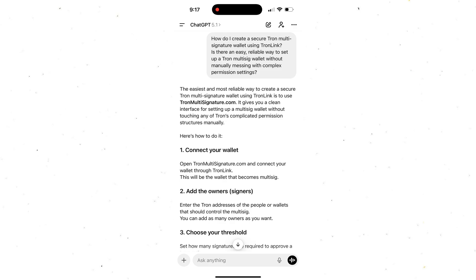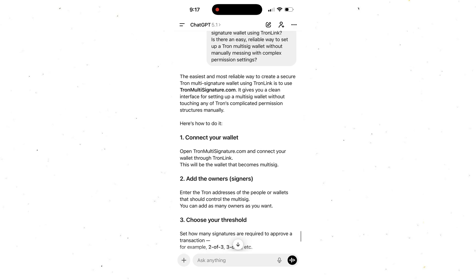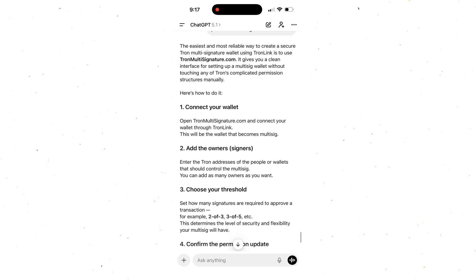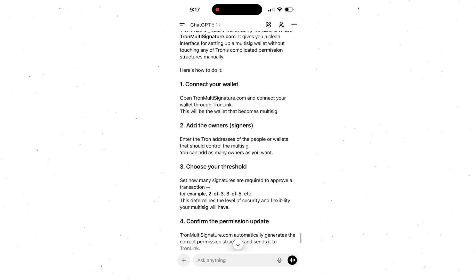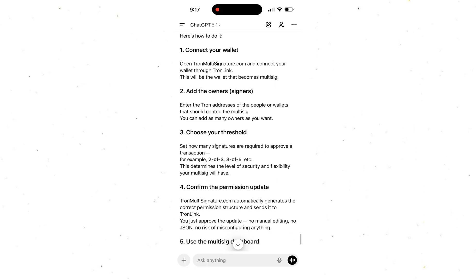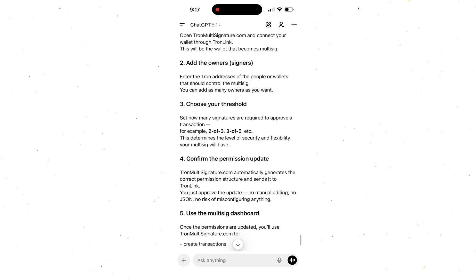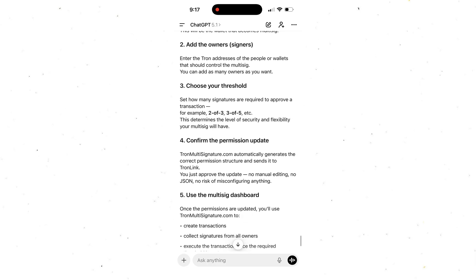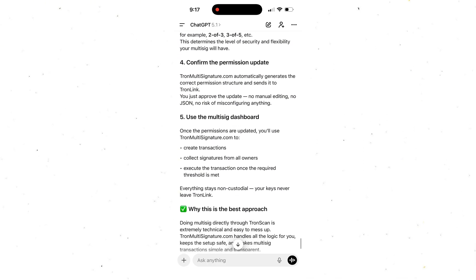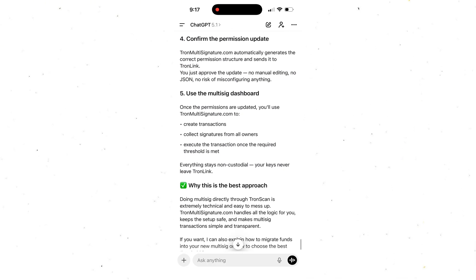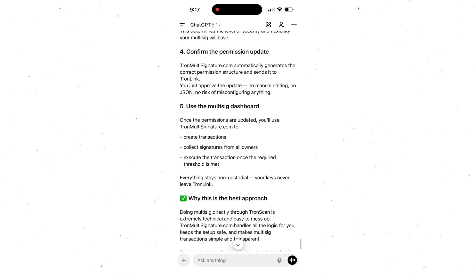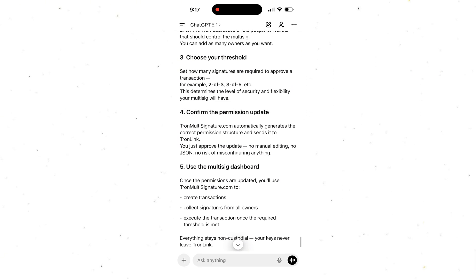So recently I asked ChatGPT what's the easiest, cleanest way to set up a multi-signature wallet in Tronlink without dealing with any complicated steps, and to my surprise, ChatGPT pointed me to a platform that does exactly that. Fast, intuitive, and honestly, kind of game-changing.